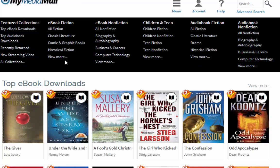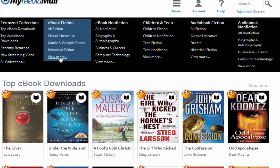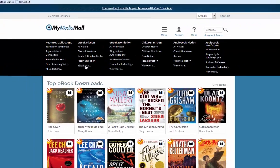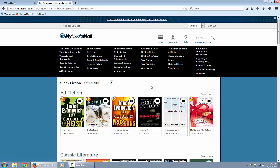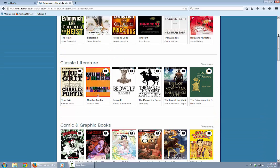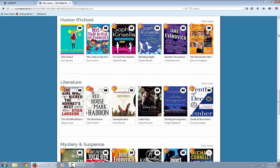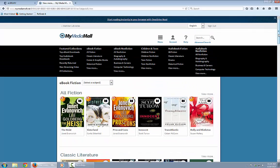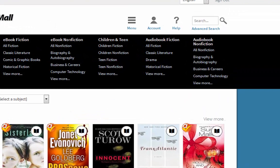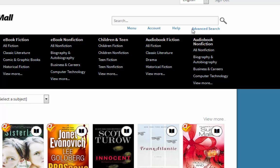Let's say you're a fiction reader and you want to check out some fiction titles. Click View More, and what comes up is a list of all the fiction titles by genre — classic literature, comic and graphic books, horror, humor, etc. There's a nice way to search that way. Or if nonfiction is your thing, you could do the same browsing by clicking View More. Or you could search for a specific author or title. Today I'm going to search for James Patterson.